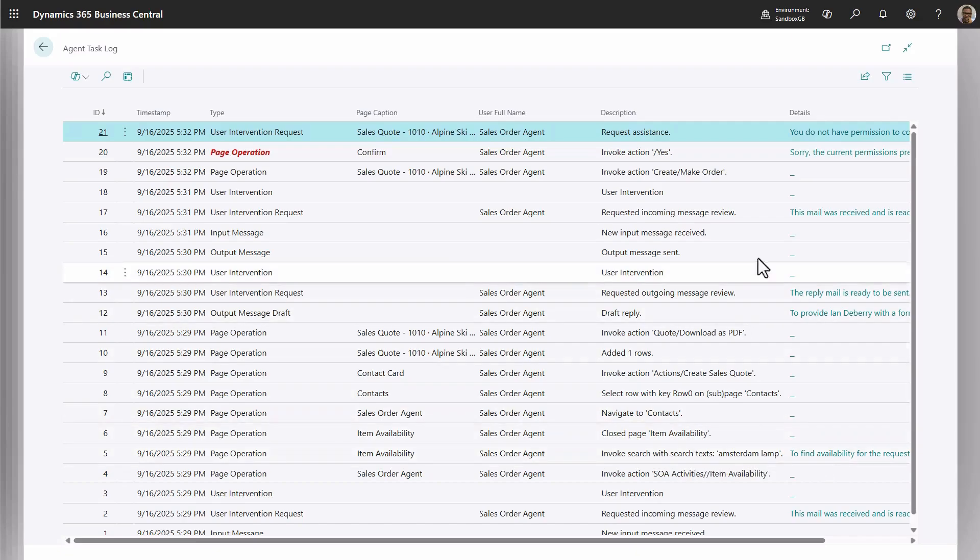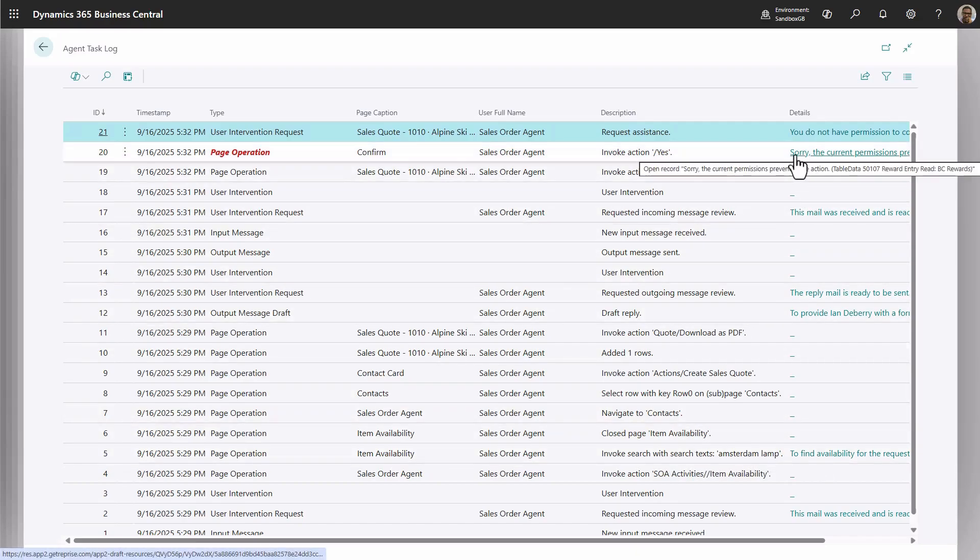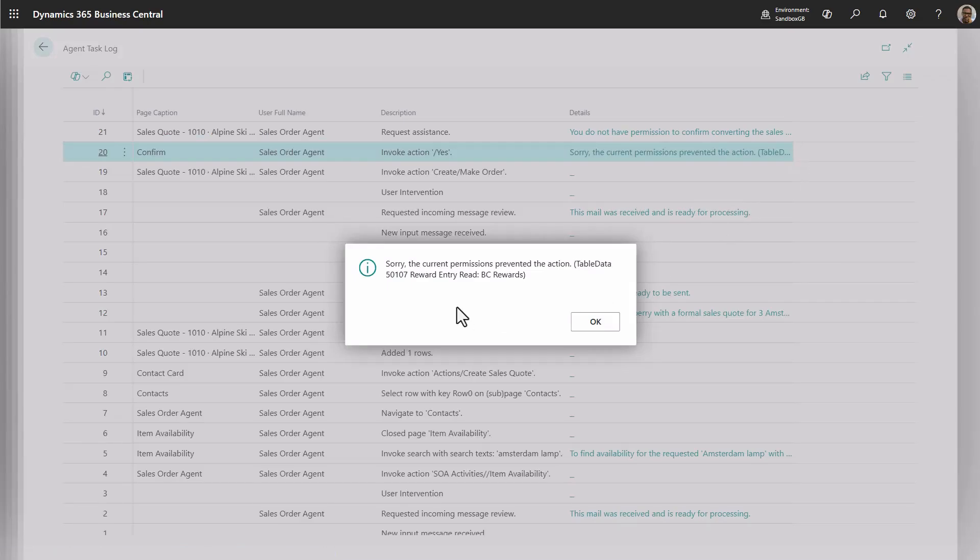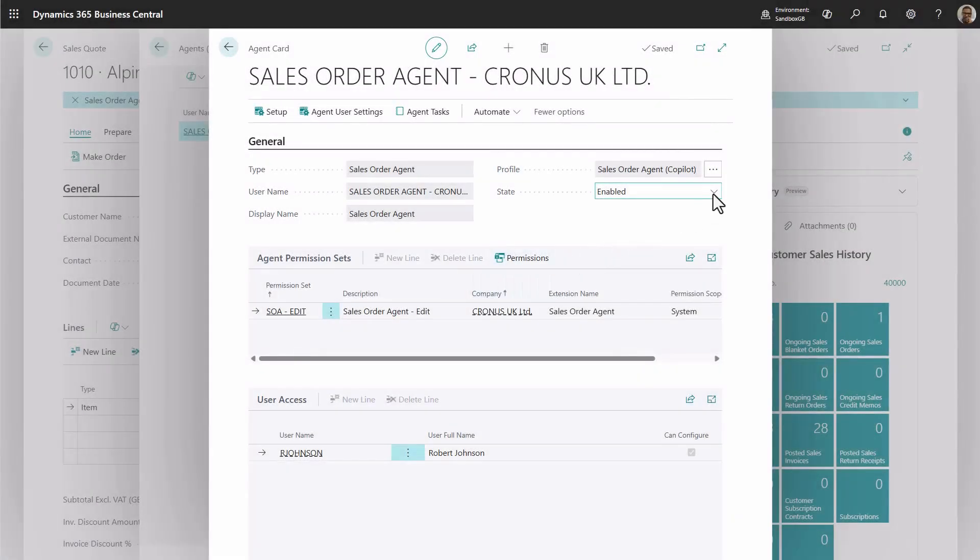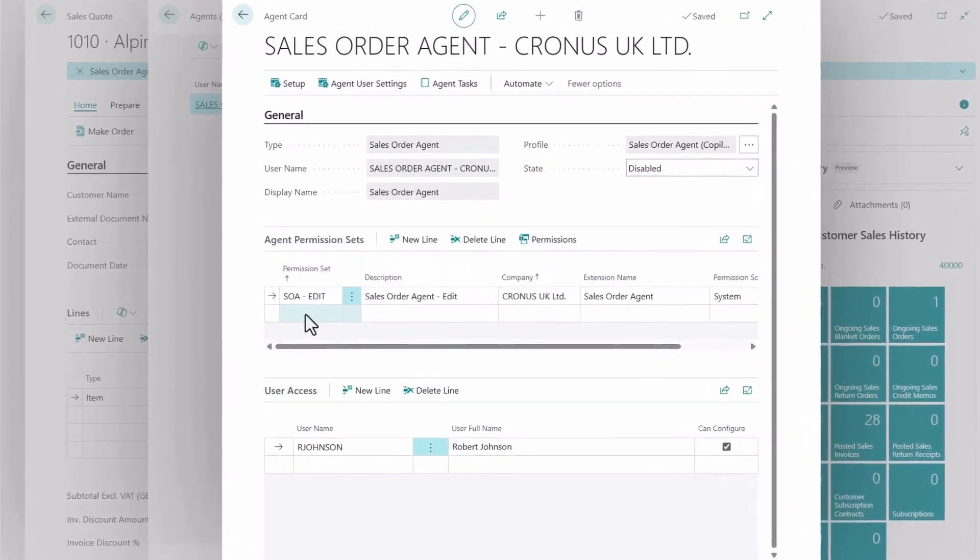In this case, I can see the agent is missing permissions to the custom table needed to complete the task. To fix this, you'll first need to disable the agent before adding the required permissions.